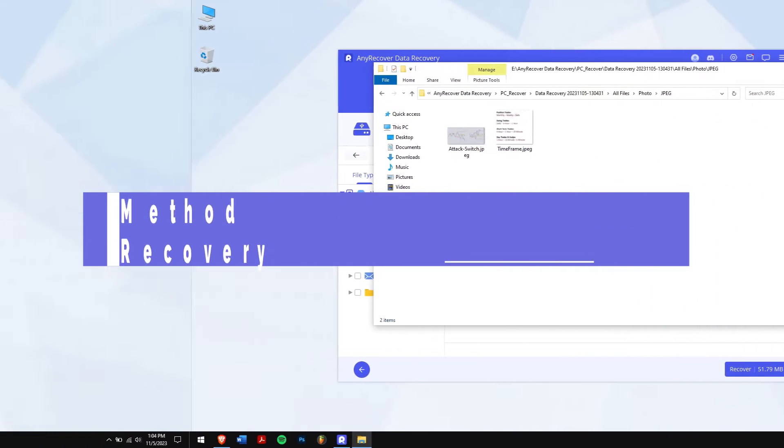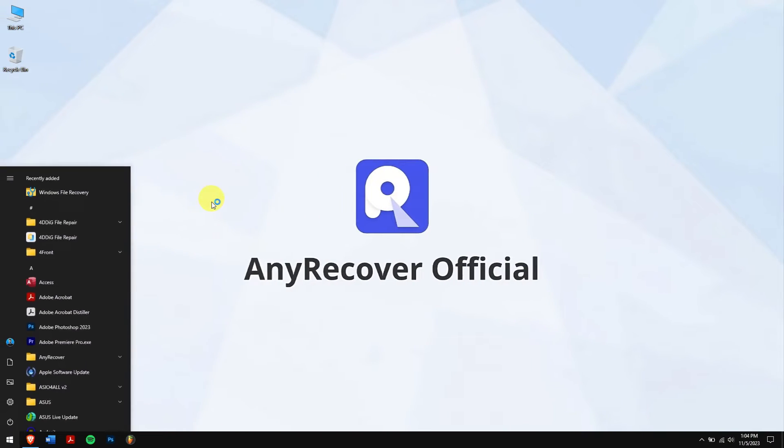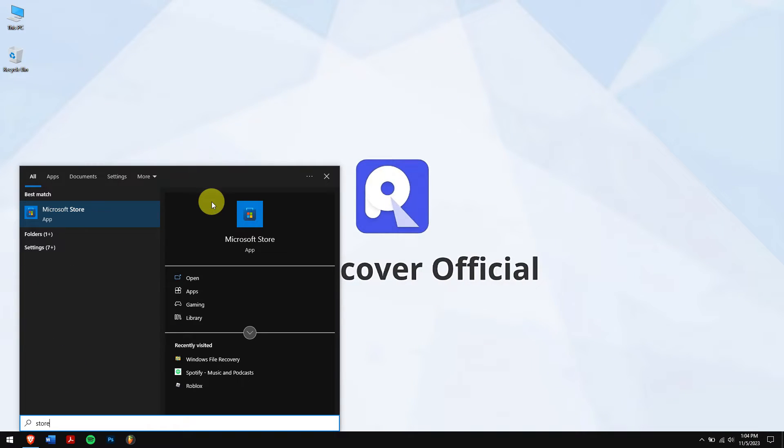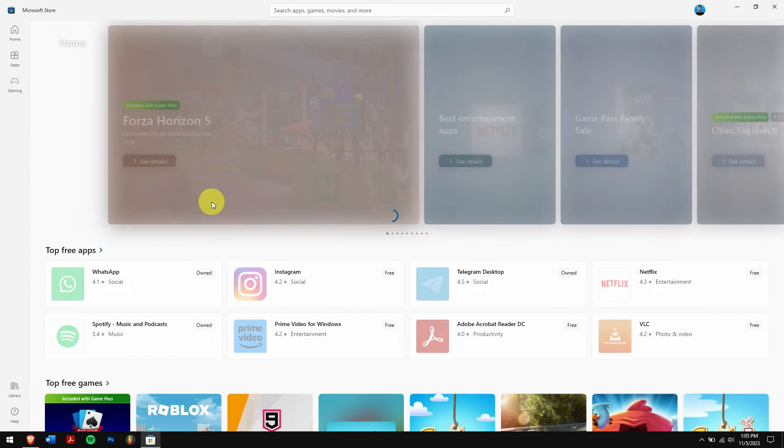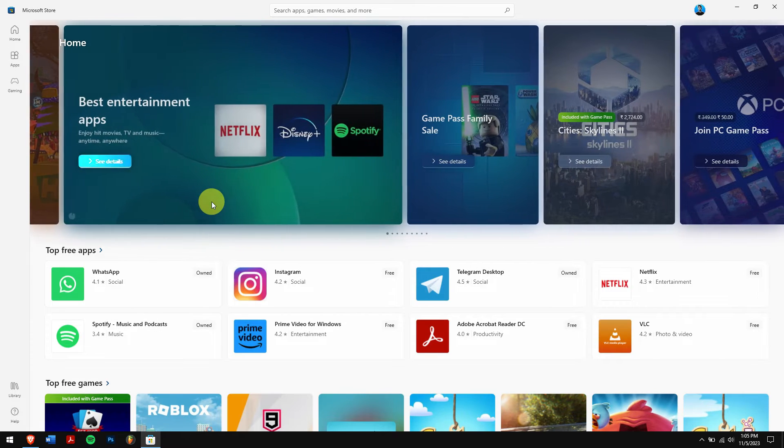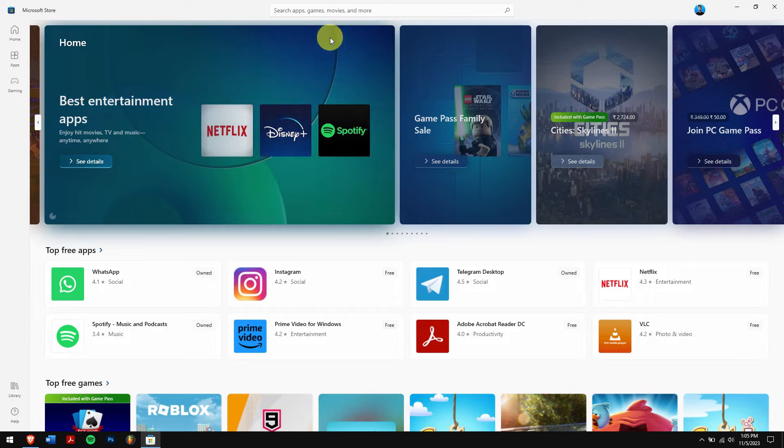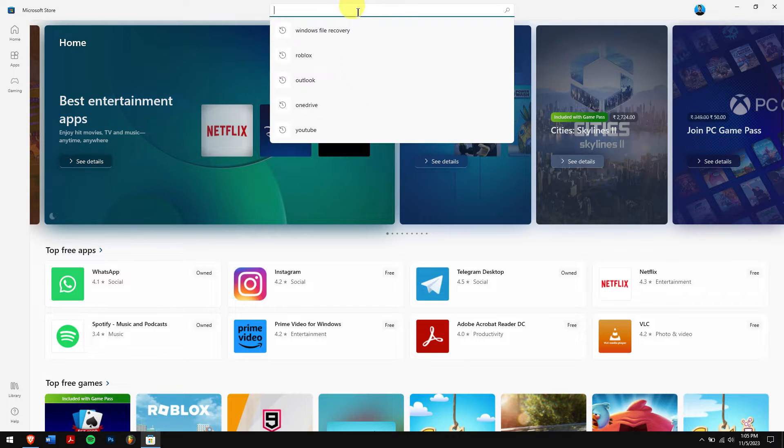Method two: using Windows File Recovery. First, click on the Start button and search for Windows Store. Open it, and if it asks for your Microsoft account then you will have to log into it, otherwise there is no other way. Next, search for Windows File Recovery.